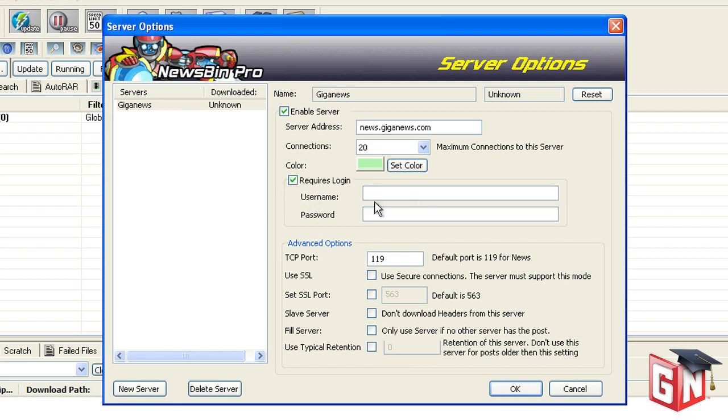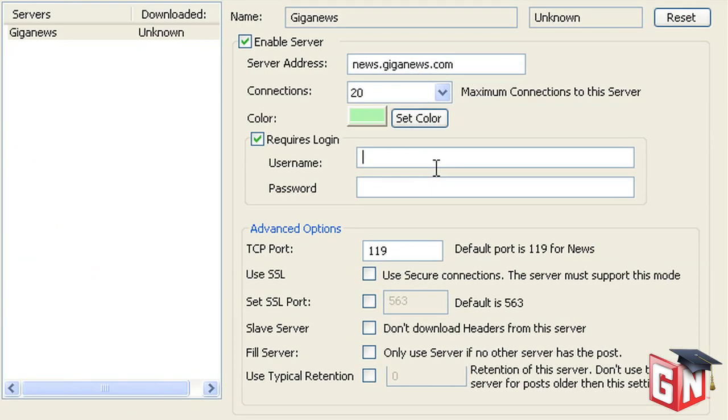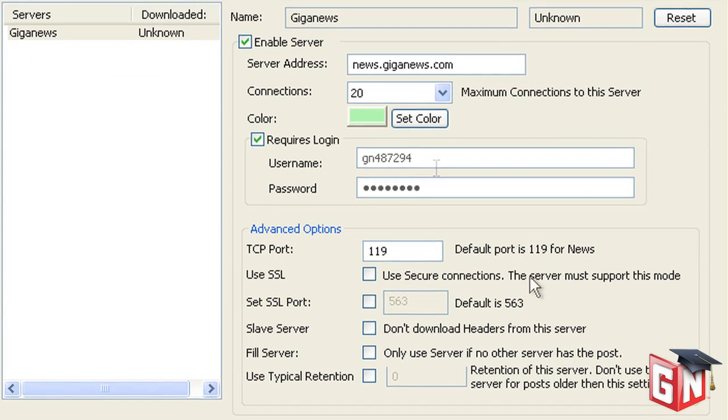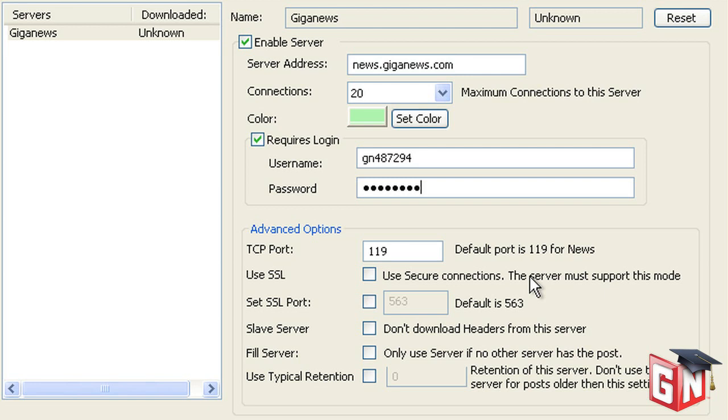Check the Requires Login box below. In this section, enter your Giganews login and password exactly as they appear in your startup kit. Next are a few advanced options that may need to be adjusted. For the TCP port, the default setting of 119 should suffice, but you may also use ports 80 or 23.